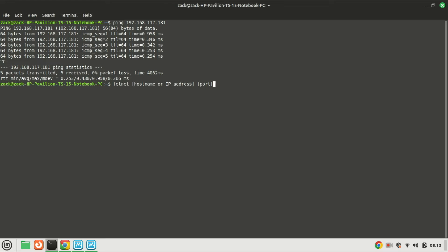You can connect to a remote server or device by using the following command in the terminal. Replace hostname or IP address with the address of the server you want to connect to and port with the specific port number.